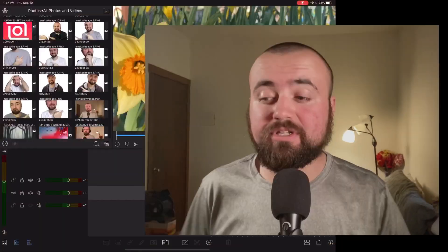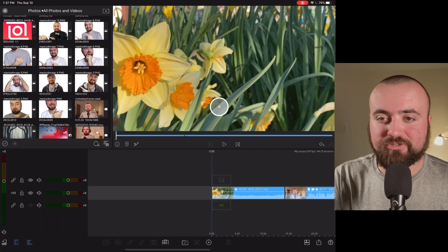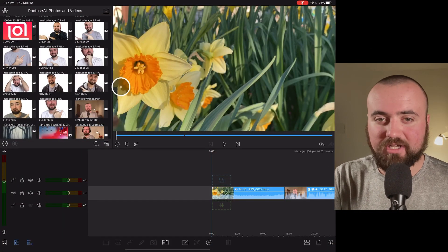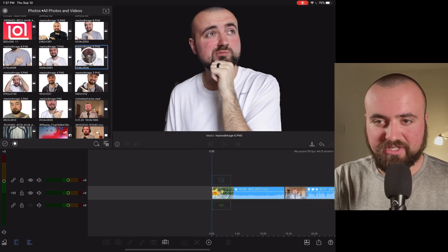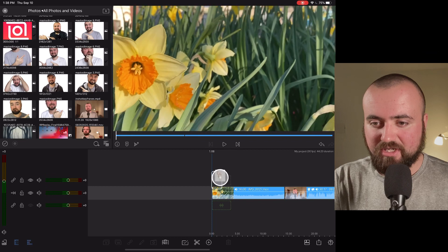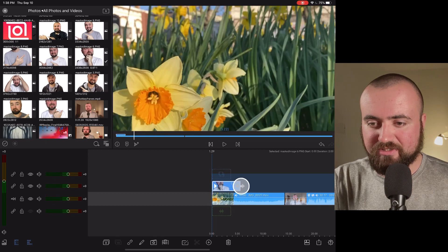The first advanced editing tip is going to be keyframes — I'll be showing you how to use those. Basically, keyframes are the ability to move text, an image, or an object from one point to another point. So let's go into my iPad here. I have a mouse hooked up so you can see what I'm clicking on.